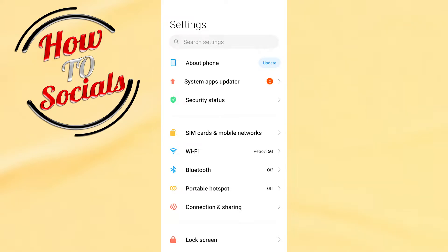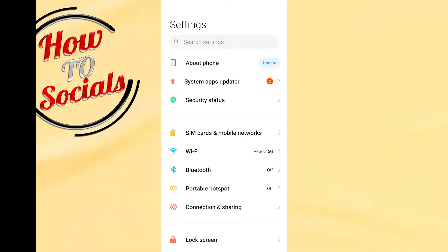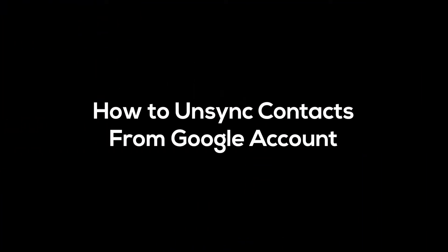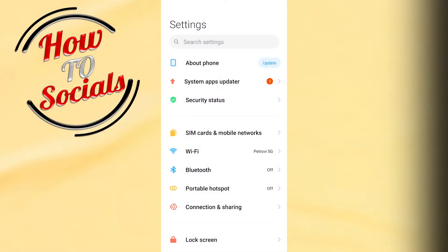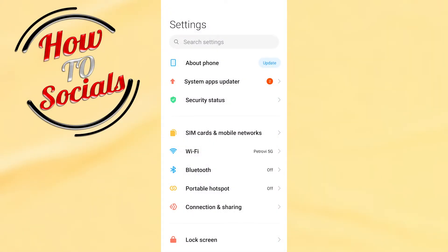Hi guys, in this video I will show you how to unsync contacts from your Google account. First, what you need to do is simply get into your settings on your phone.